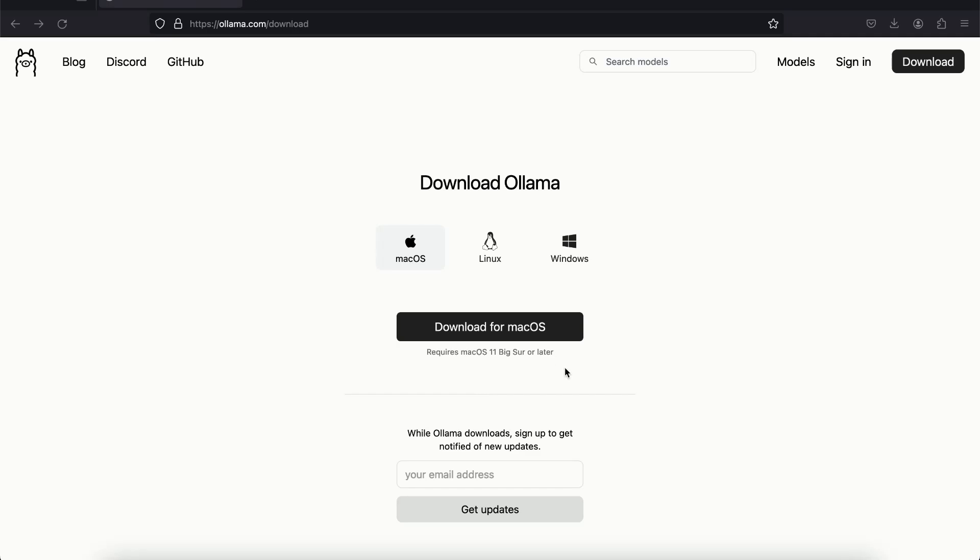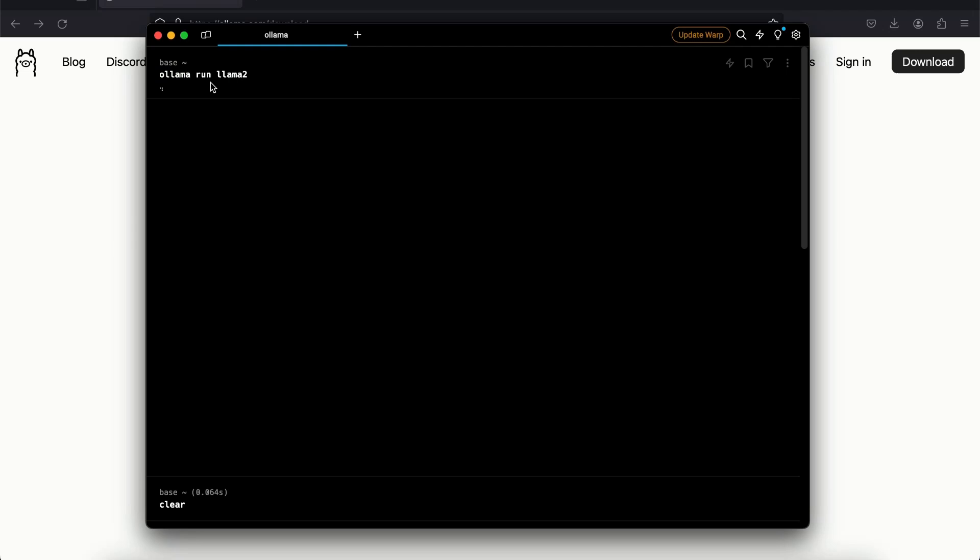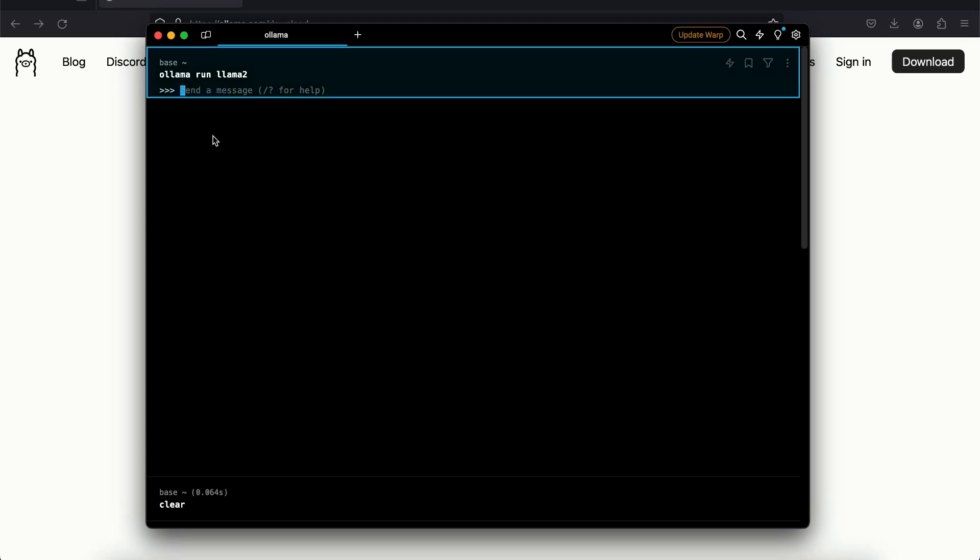Now I'm going to open up terminal and I'm going to paste in that command that I just copied and I'll click on enter. So if this is the first time that you are running it, it's going to actually download the model first which is like 3.8 GBs of file. So first let it download that. After that you will see the same interface which says send a message.